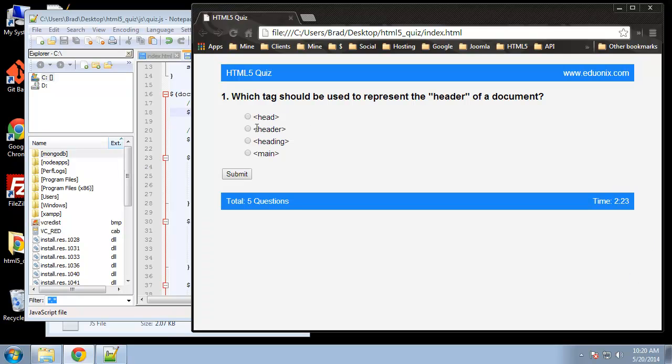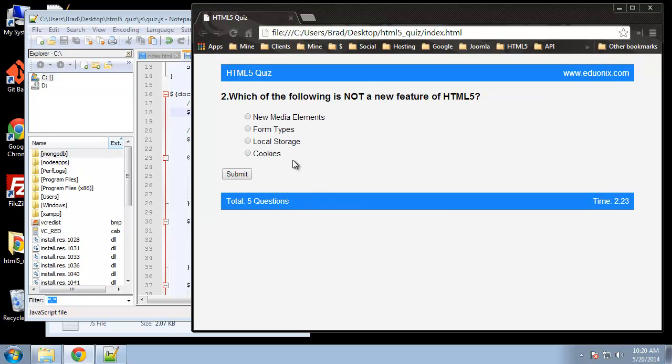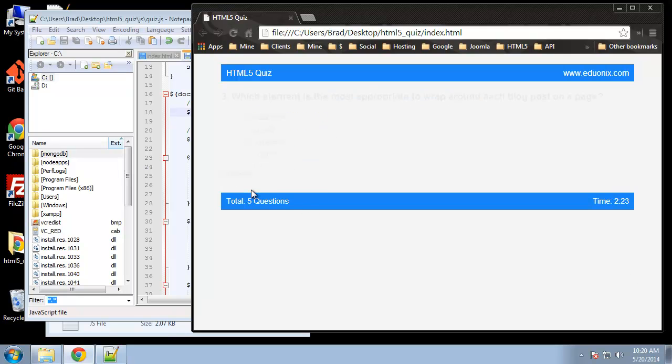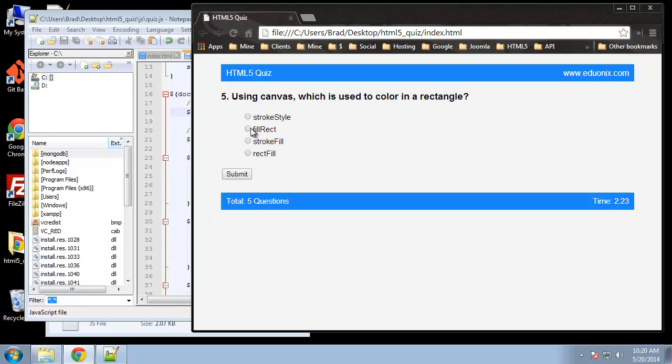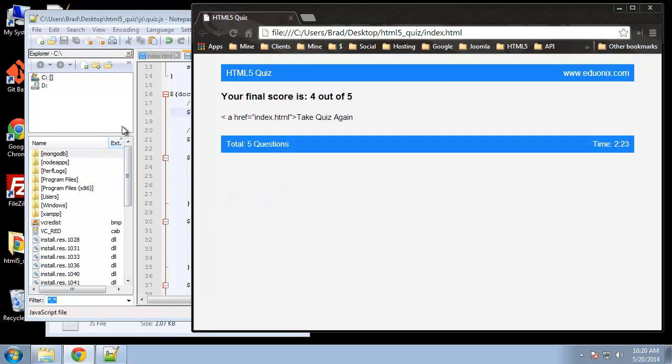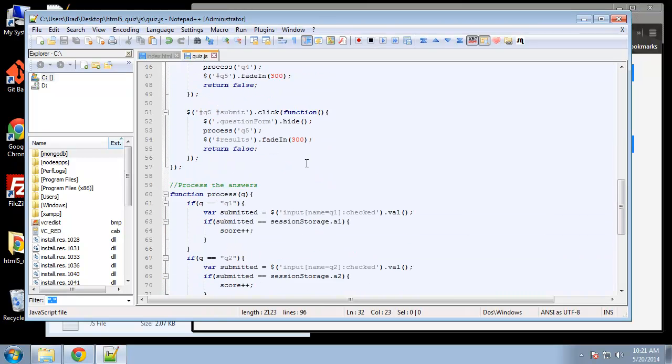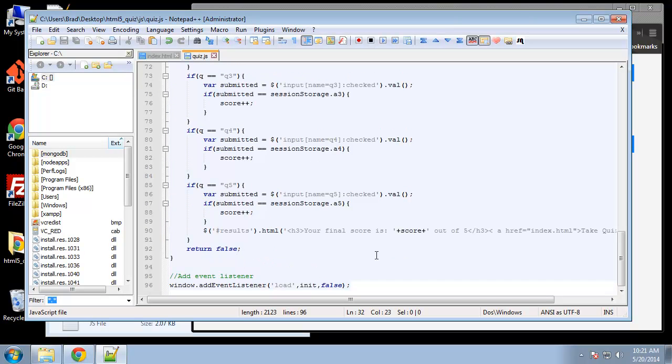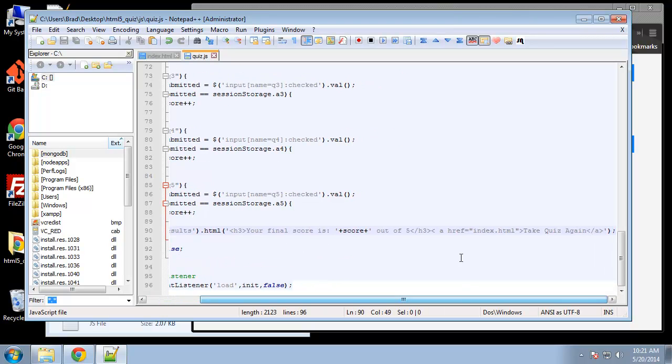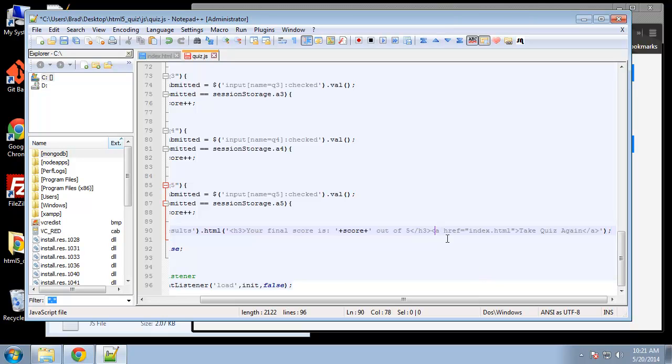Load, okay, so header, cookies, article, let's get one wrong on purpose. All right, so your final score is four out of five. Now we have a little mistake here, we don't want this a tag to show. Let me just see what we did.